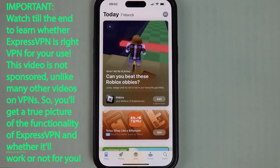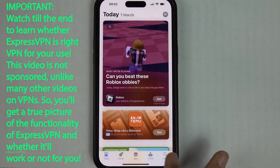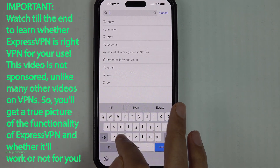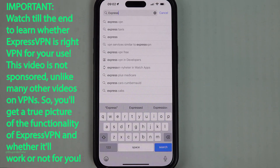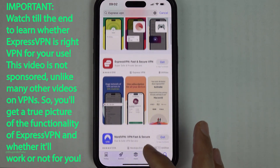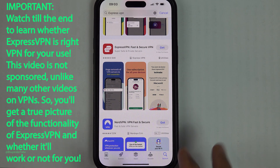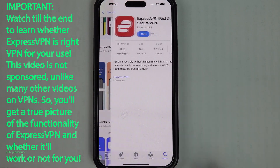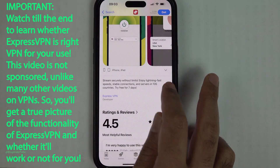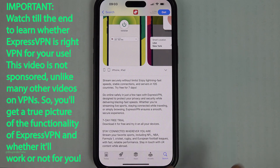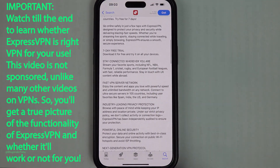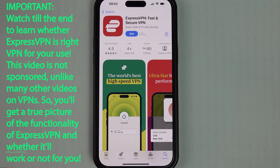Tap on the App Store, tap on search, then tap on the search bar and type ExpressVPN. Tap on search — just don't select the ad, and make sure you select ExpressVPN. If you scroll down you can see it gives a seven-day free trial, along with a summary of the benefits of ExpressVPN.